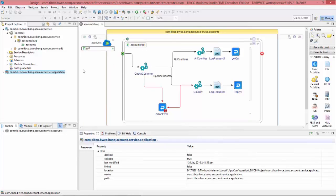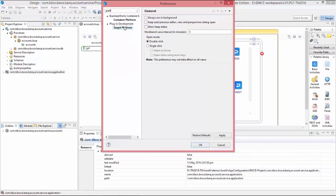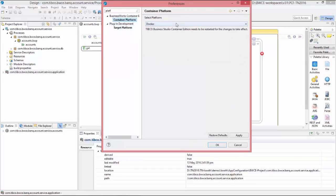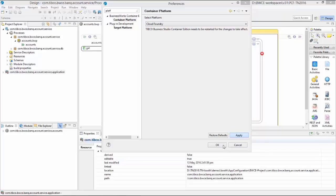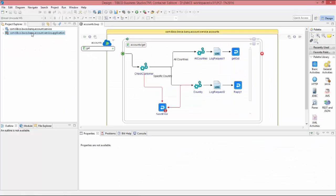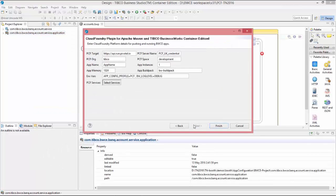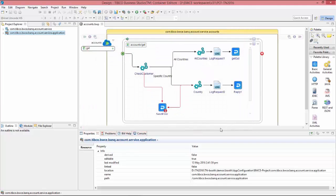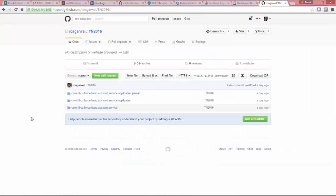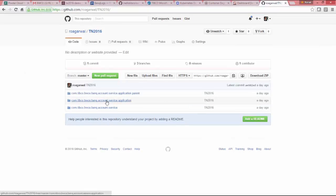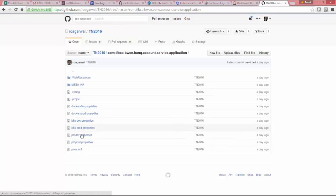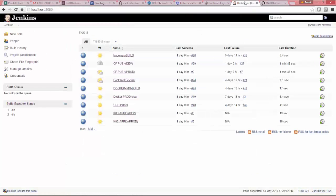And if I switch the container platform to Cloud Foundry instead of Docker, it will restart my studio. And when I again click on Generate Pom, you can see these are the Cloud Foundry related configuration, PCF target and once you check in this project to your GitHub repo after generating those properties file, these are the properties file for Docker, Kubernetes and PCF.